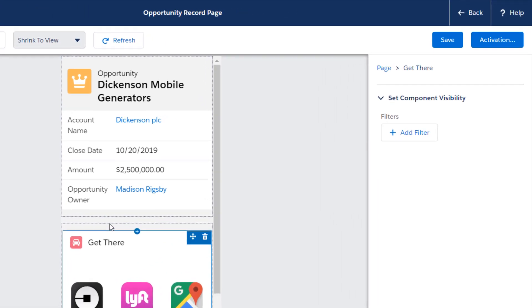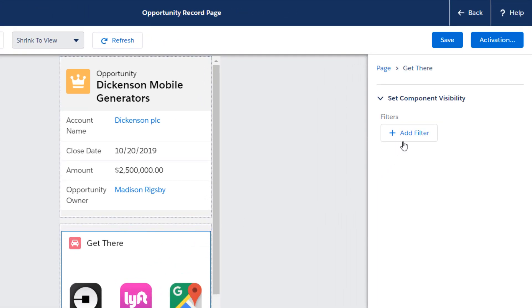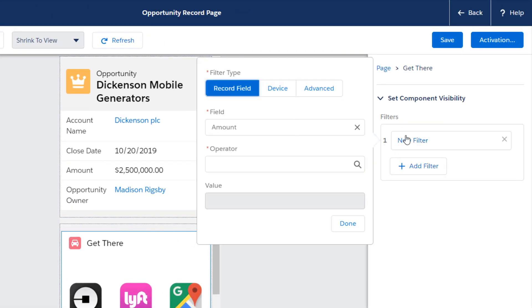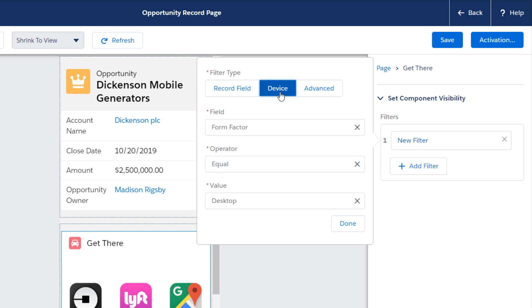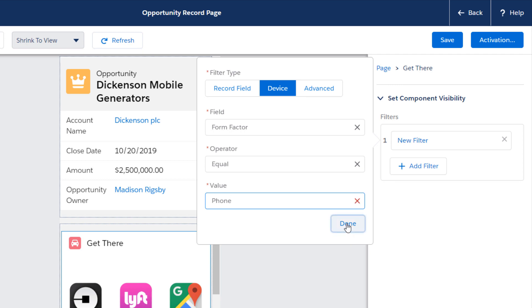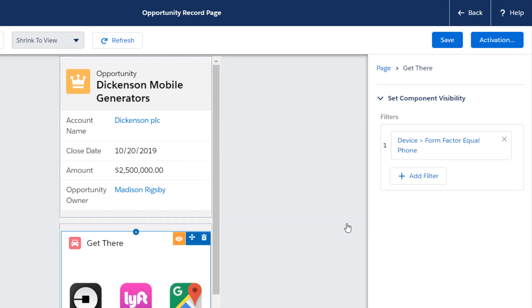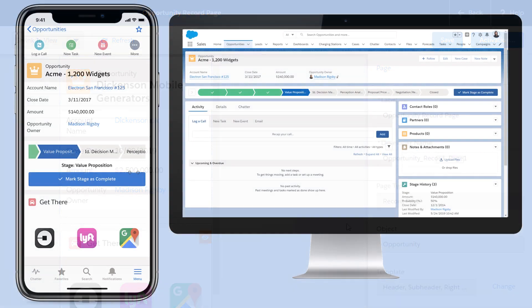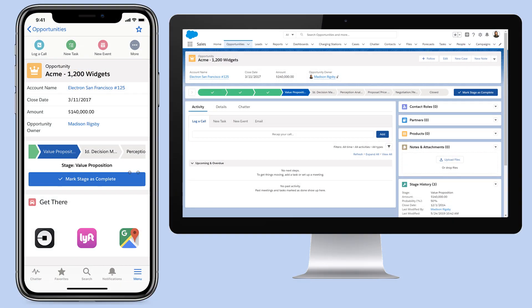So you can easily hide it from desktop by setting a form factor visibility rule. You'll still see the Get There component in the desktop view in the App Builder with the component visibility indicator on, but users won't see it on the desktop pages, only in the mobile app.